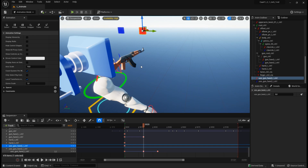In Unreal Engine 4 versions, the gun is always attached to the hand R bone because control rig is a bit glitchy when you try to animate the IK hand bone in UE4. So it's better to attach the gun to the hand R bone if you want to use control rig in Unreal Engine 4.